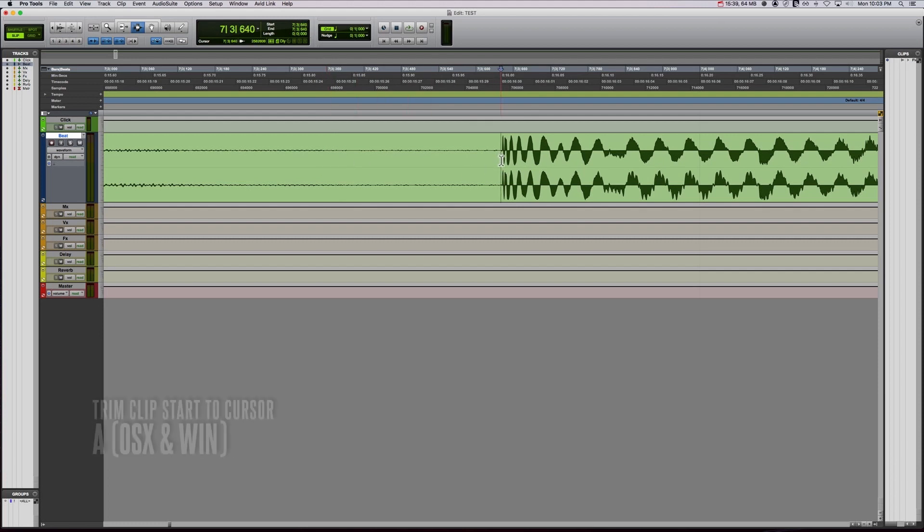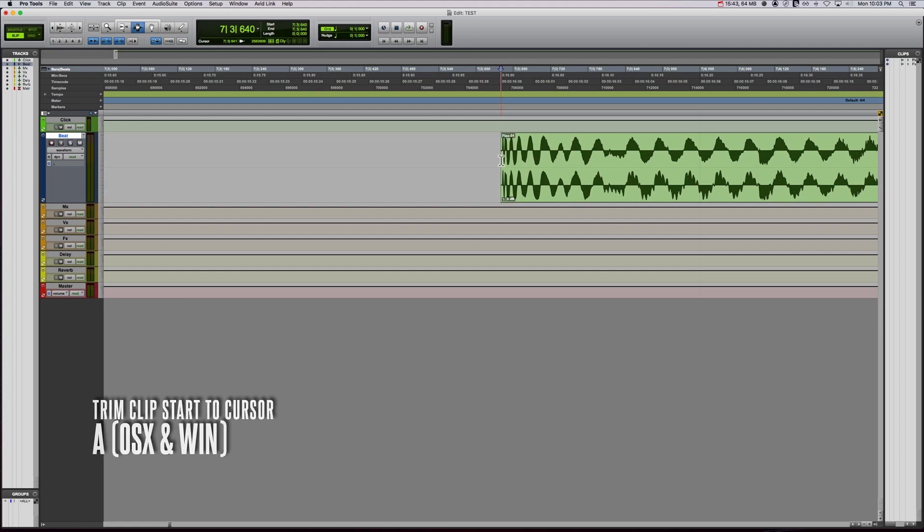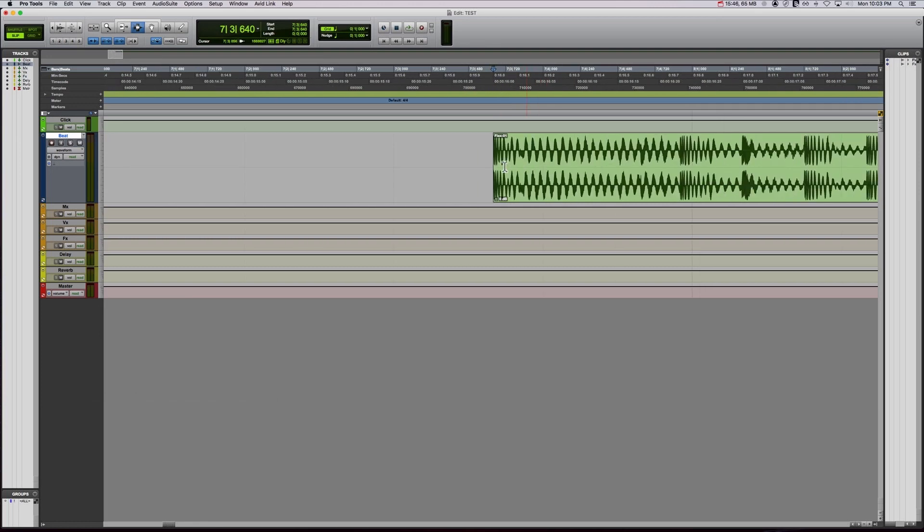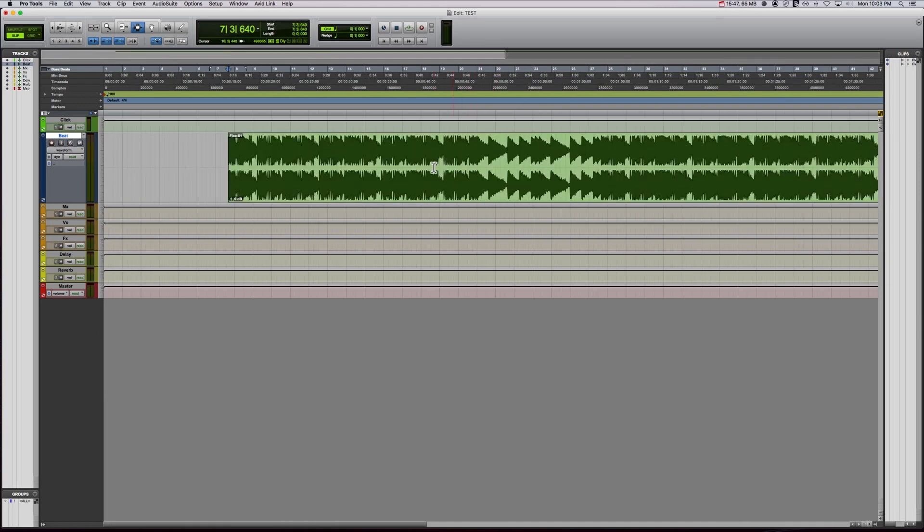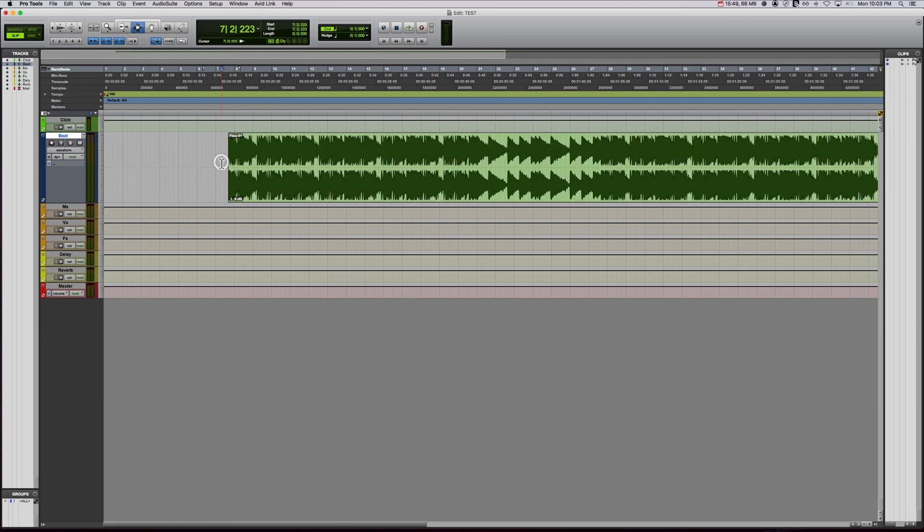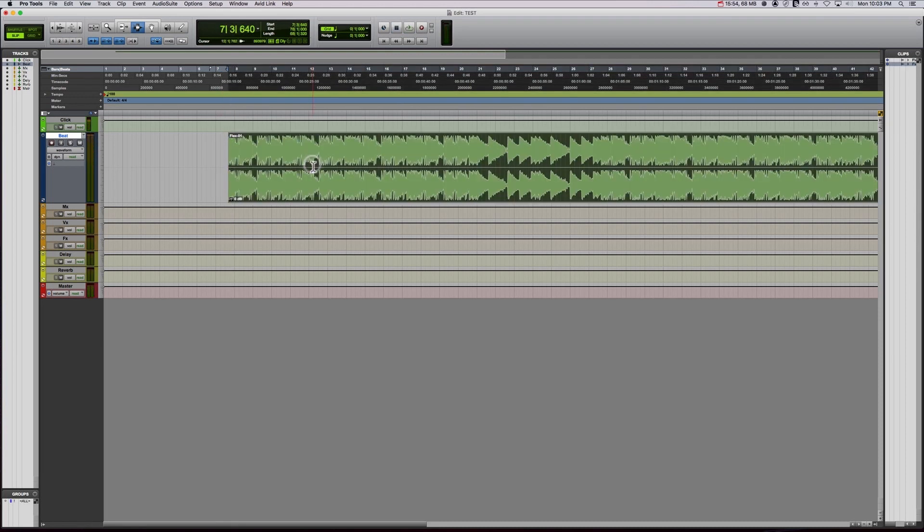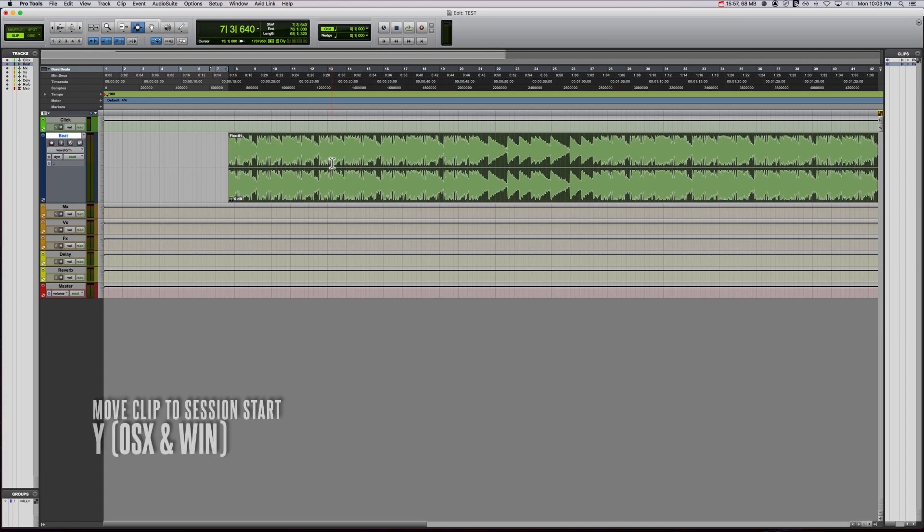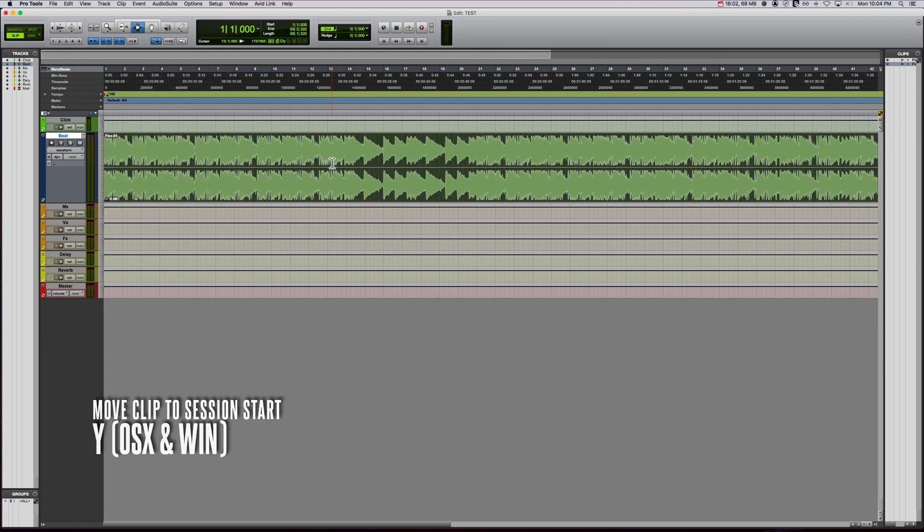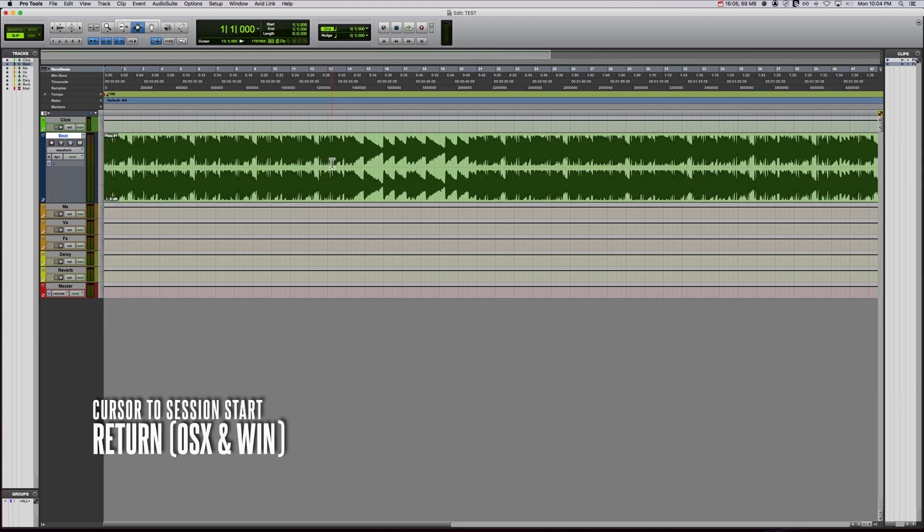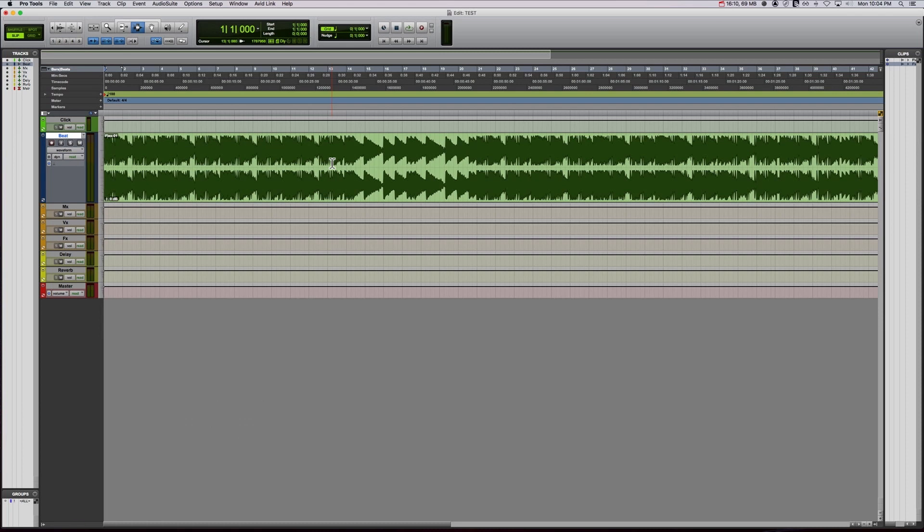And then we're going to hit A and it's A for both Windows and Mac. And we're going to trim the beginning off. So let's do it. It starts right on that downbeat, right on that kick. So we're going to select it by double clicking it. And then we're going to hit Y. It's going to send it to the beginning of the session. I'm going to hit enter, put the playhead at the beginning of the session. And now this whole session just starts right on that downbeat.